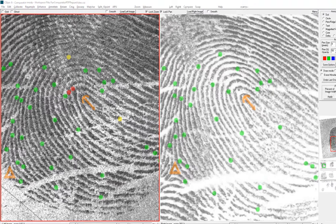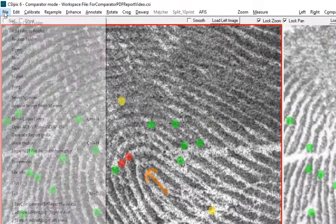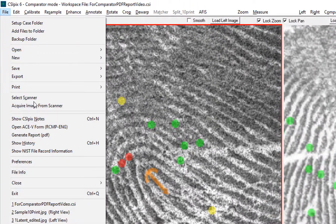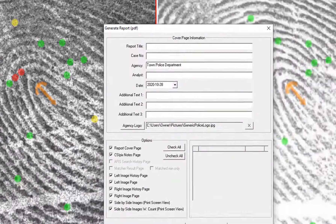Now to save the report, just go to File and select Generate Report PDF.